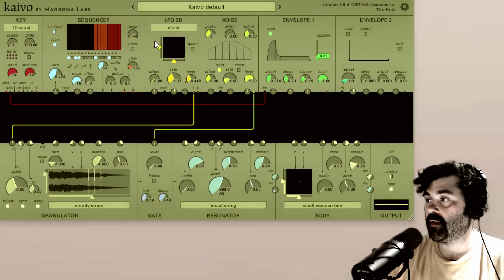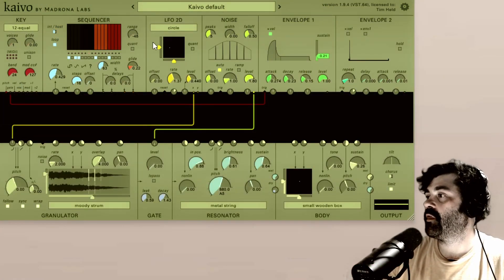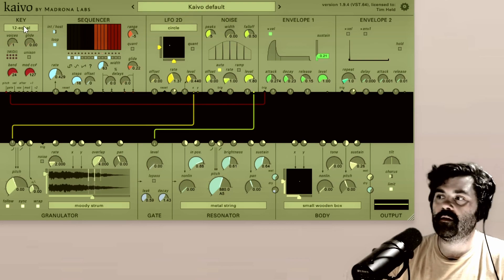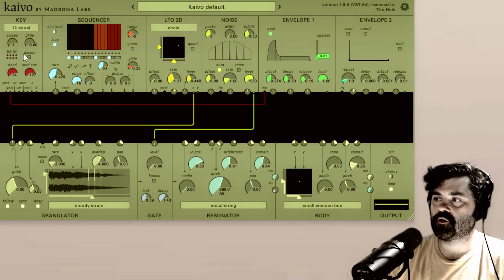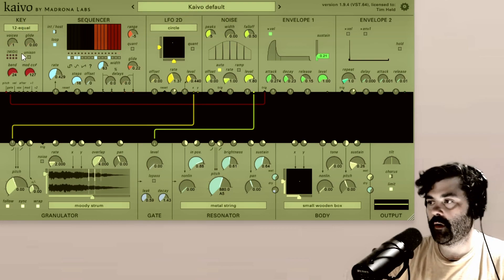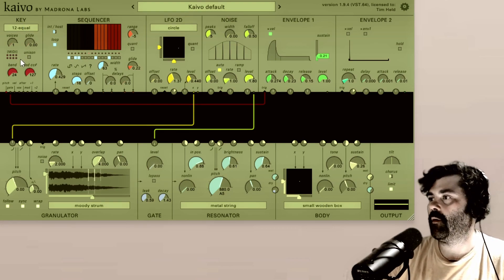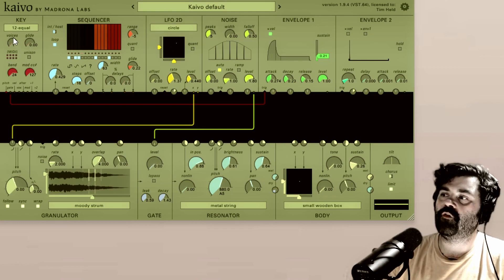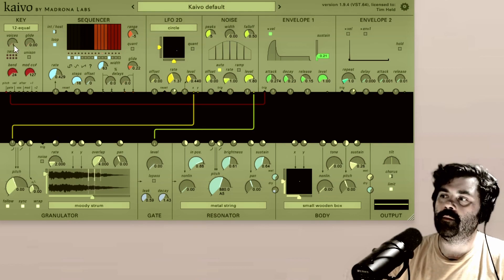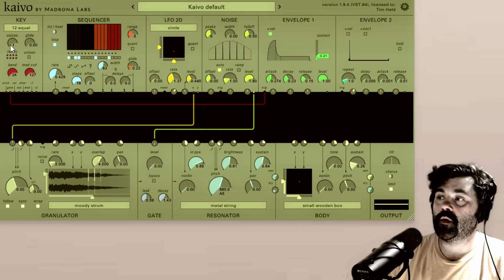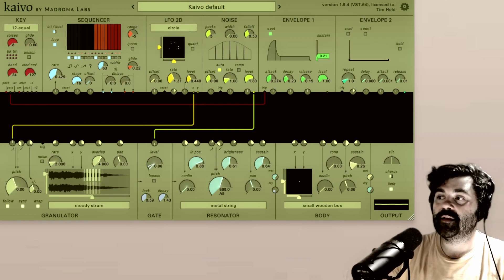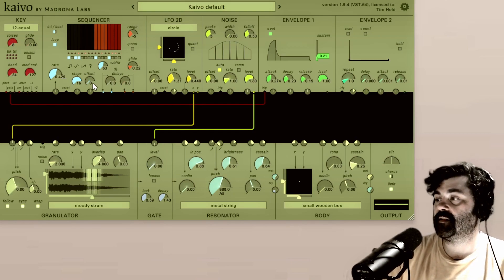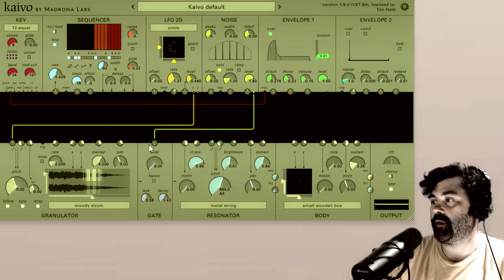Because Kaivo is a polysynth, there is one thing that I wanted to touch on really quick. Up here in the key module, which we will be doing a more in-depth video on in the future, you can see voices here and below it, the value reads one, we can go from one to eight. So now we have eight different synth voices, classic polysynth.